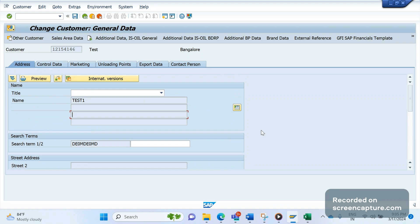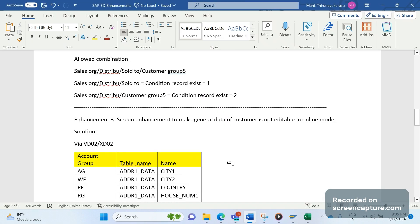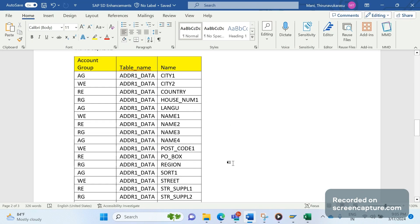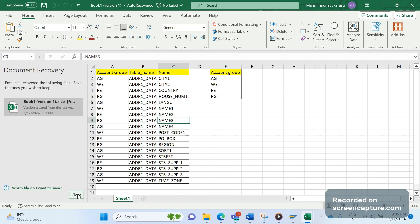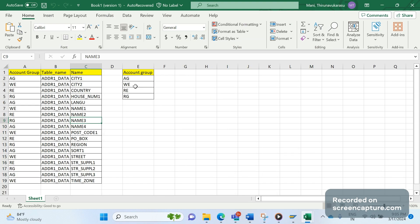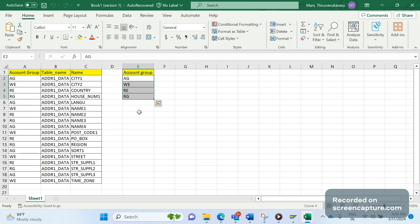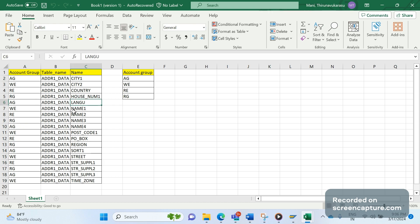Now business is saying that these changes should be applicable to the partner sold-to customer, account group wise. They are controlling this change by account group wise - sold-to, ship-to, bill-to, and payer. For these four account groups this change should be applicable. And you see here they are saying which field should be non-modifiable - for this partner they don't want to change the field city one, language, name, sort one, like this.